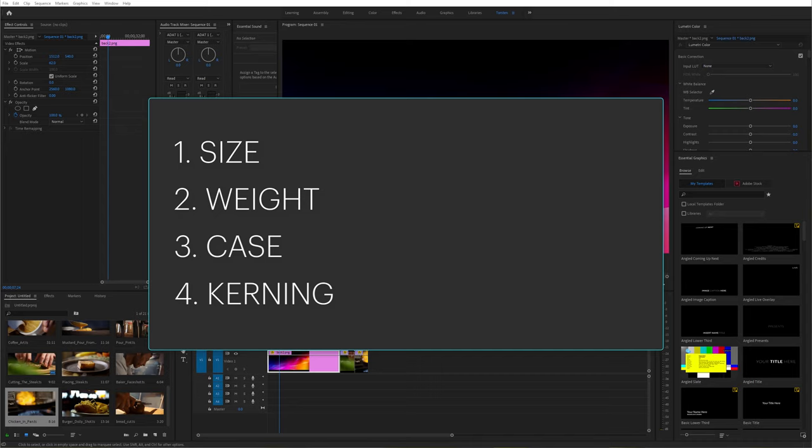Bear in mind that some fonts do look absolutely awful in lowercase. One of our brand fonts at work for example is designed for use in uppercase, and people do break these rules and it just looks awful whenever they do.